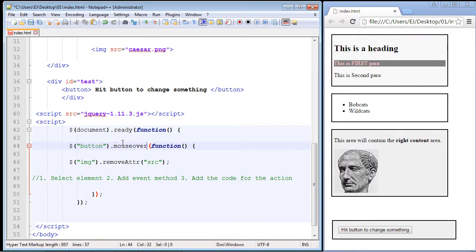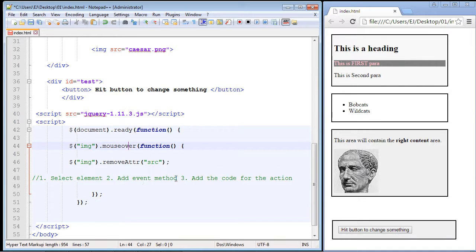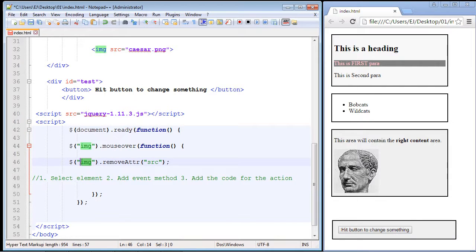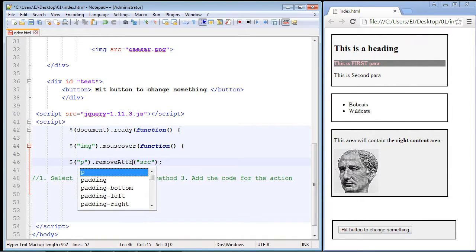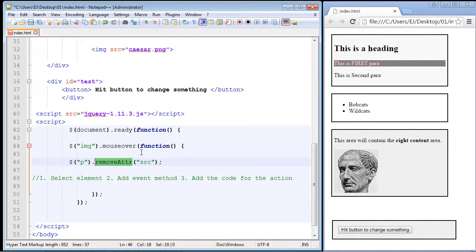The mouseover method is identical to the JavaScript mouseover event. Let's work against the img element — first we select our element, then add the code for the action. We're going to select all the paragraphs on our web page and use the text method to create the text 'all hail julius caesar'. So when we mouse over the Julius Caesar image, all the rest of the paragraphs will have that text.